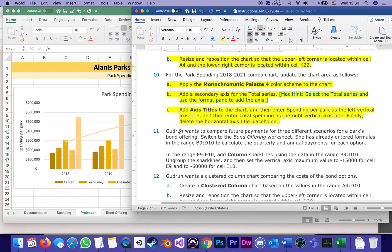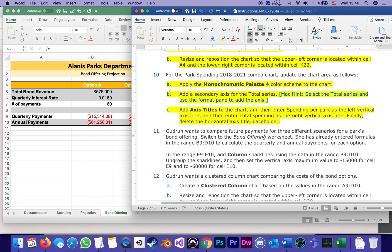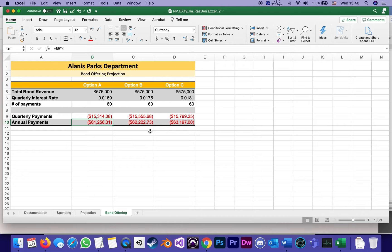Gudrin wants to compare future payments for three different scenarios for park bond offering. Switch to the bond offering worksheet. So that's the first thing I'm going to do, and it already has some information in it. She has already entered formulas in the range B9:D10 to calculate quarterly and annual payments for each option. B9 already has a formula and so on. It basically calculates things from other cells, but what she wants to add...